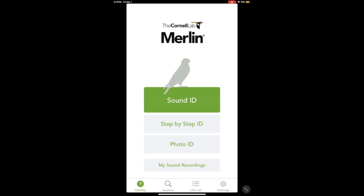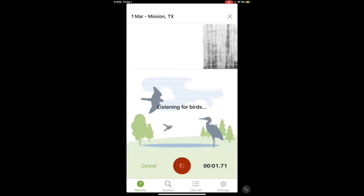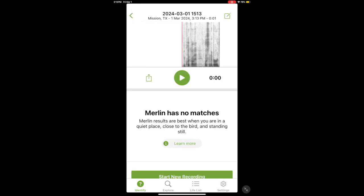Next up is the Identify tab, where you'll find Sound ID, Step by Step ID, Photo ID, and your sound recordings from Sound ID. To start Sound ID, you click on it, listen to birds, and as it identifies birds they're going to pop up on screen. However, it's not always accurate, so you do need a basic understanding of bird songs. You can stop the recording and play those bird songs to verify, but I've found it's correct about 90% of the time.